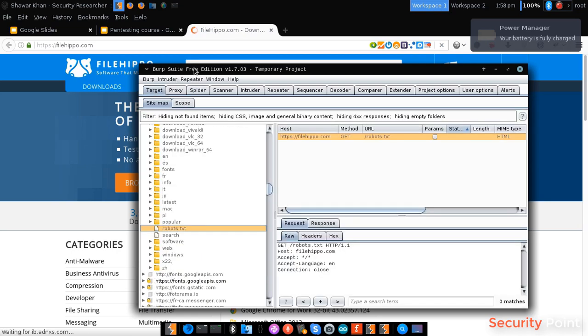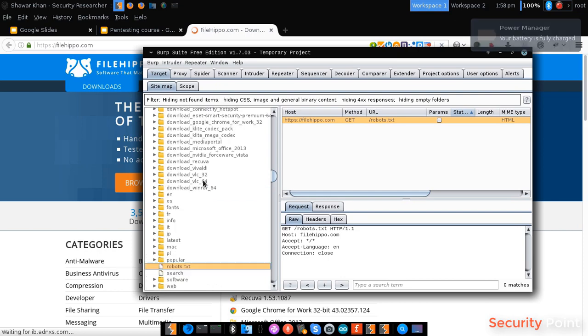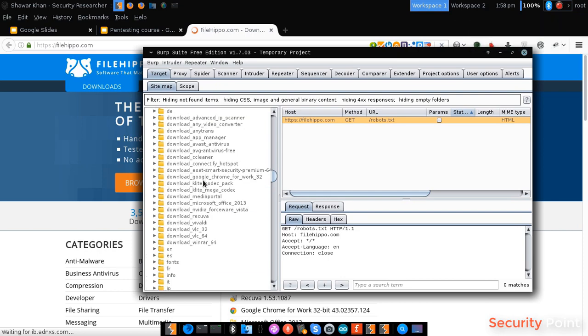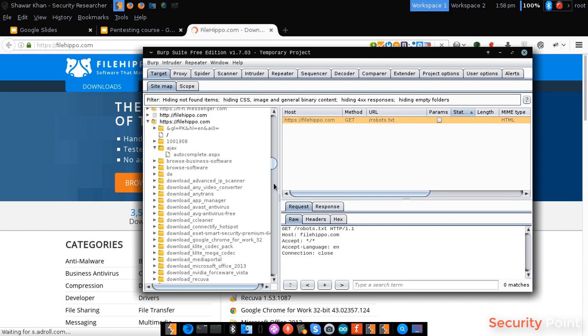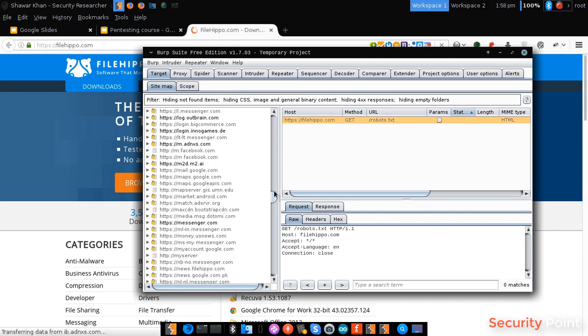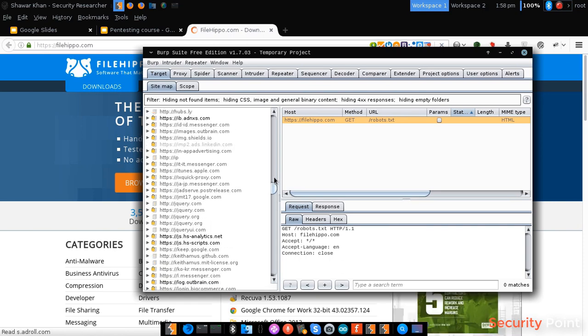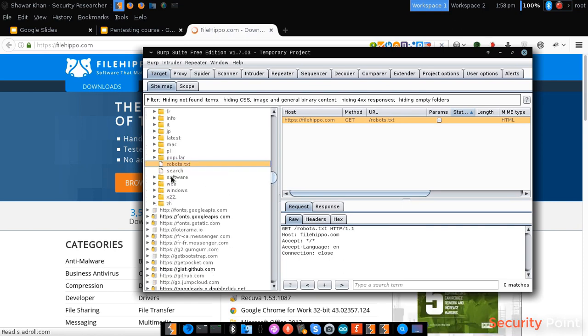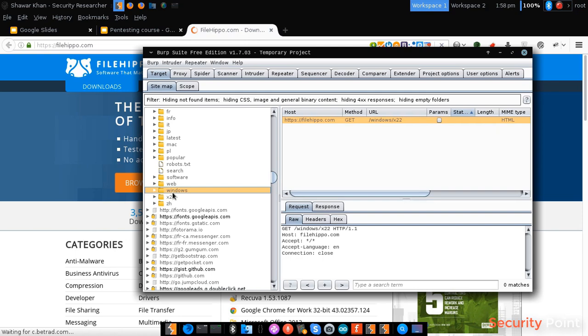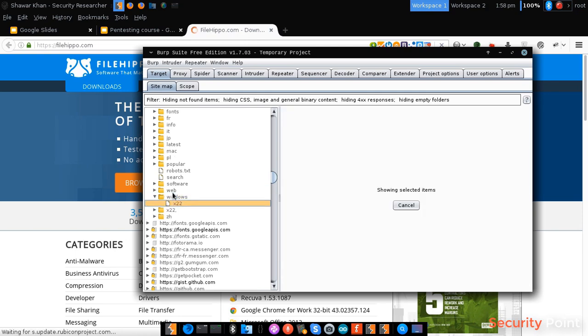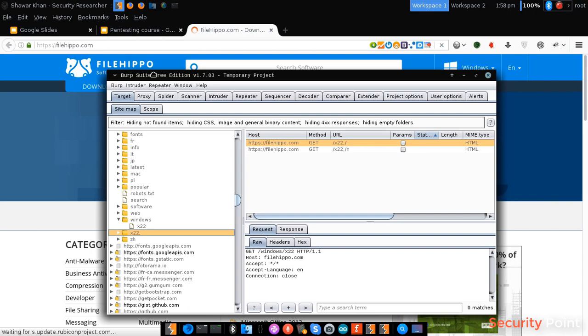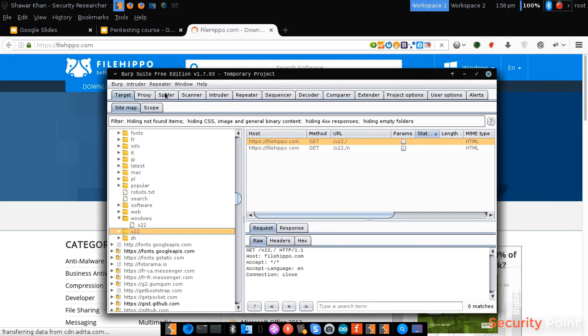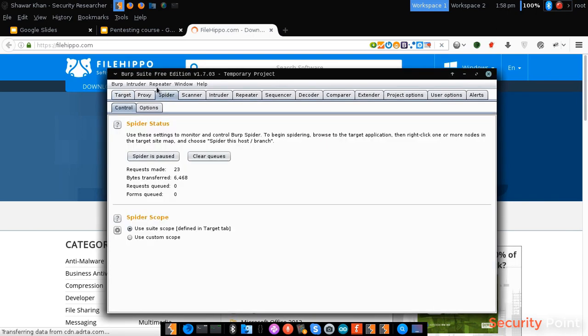The target tab actually holds the whole structure so we can see all the files of our application in a specific form, in a proper form you can see. So that's how to perform a normal spidering using Burp Suite proxy.